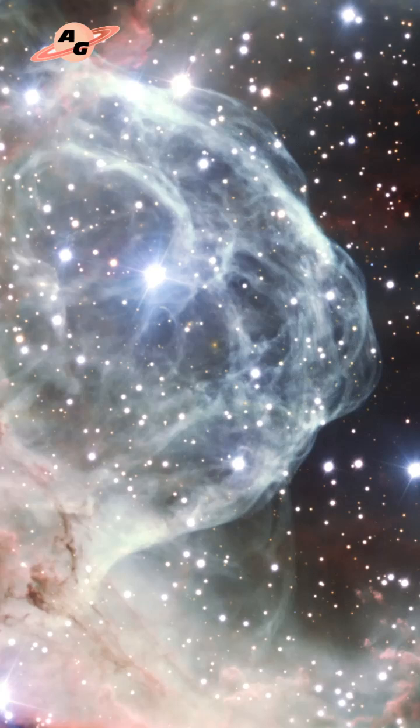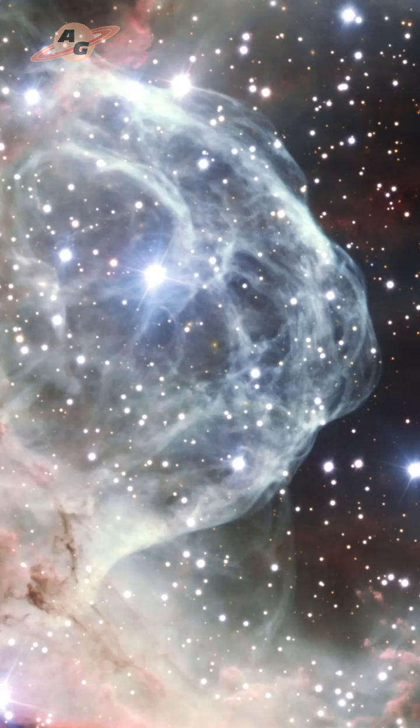The expansion rate of Thor's Helm Nebula in different areas ranges from 10 to 30 kilometers per second. Now its approximate diameter is estimated at 30 light years. The study of this nebula continues.